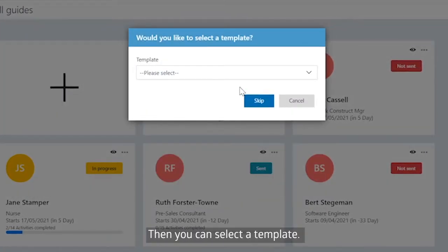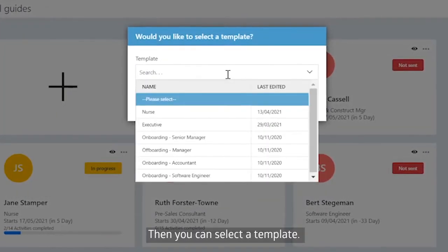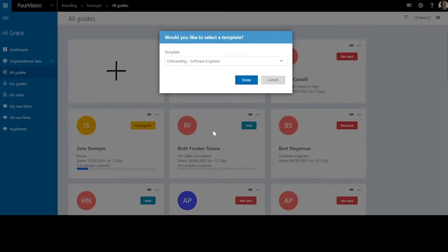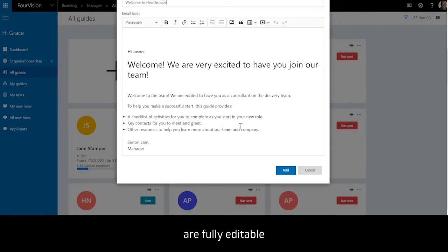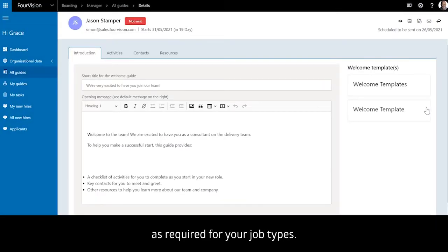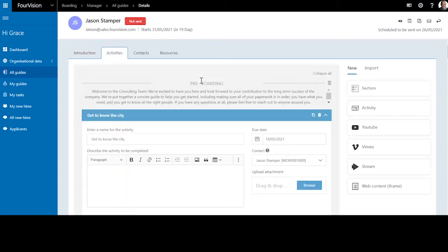Then you can select a template. Note that these templates are fully editable, and you can have varying templates as required for your job types.